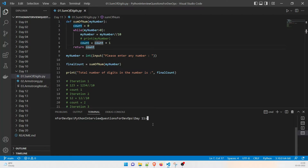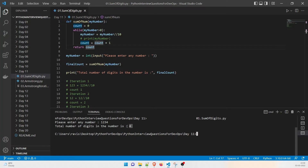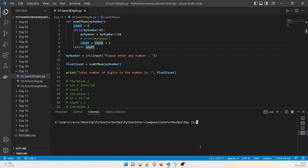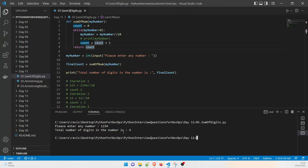So right now I'm in day 11. Let me run it — sum of digits is the number, enter. It is going to ask me for a value. I'll give 1234 and walk you through. The total number is 4, which is correct. I'll run one more — I'll give 1234567890 and the answer is 10, which is perfectly correct. Now let's discuss the use case. I'll give 1234 and the answer is 4.